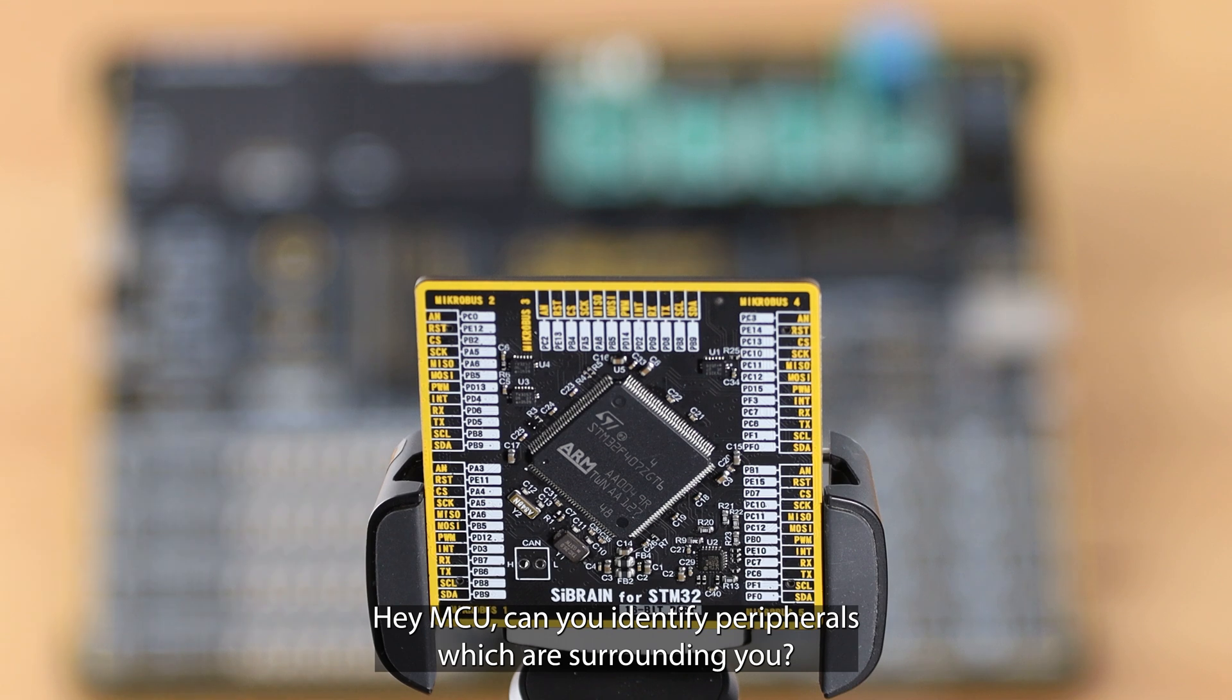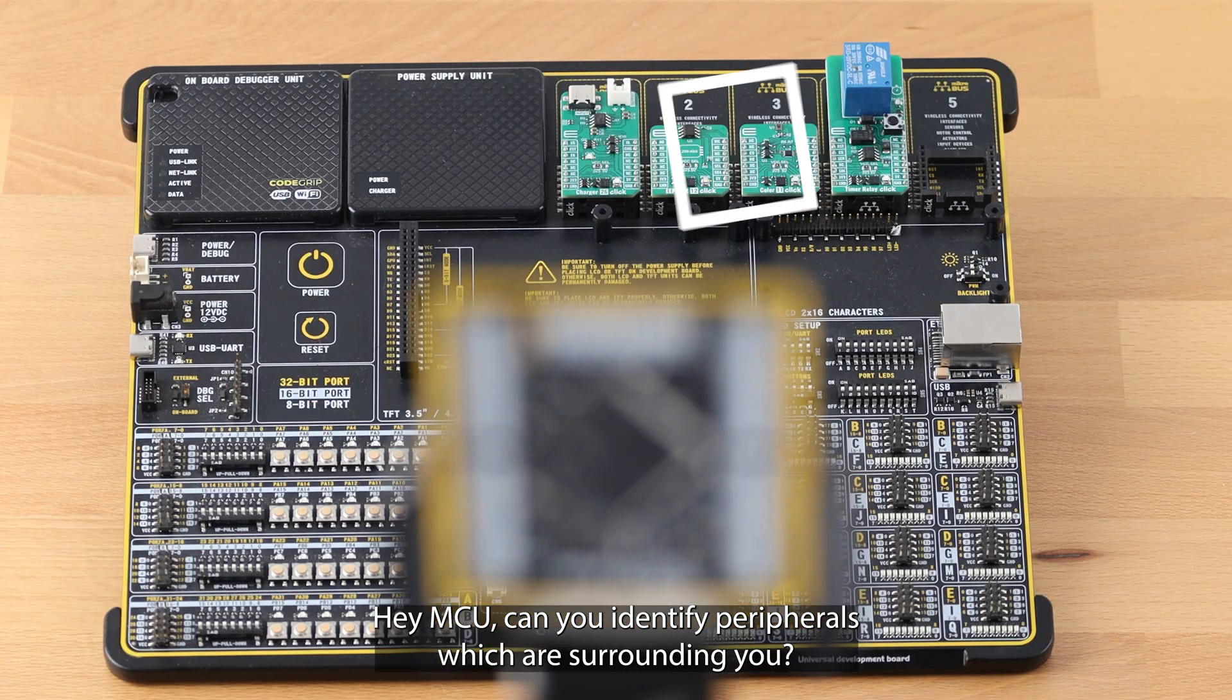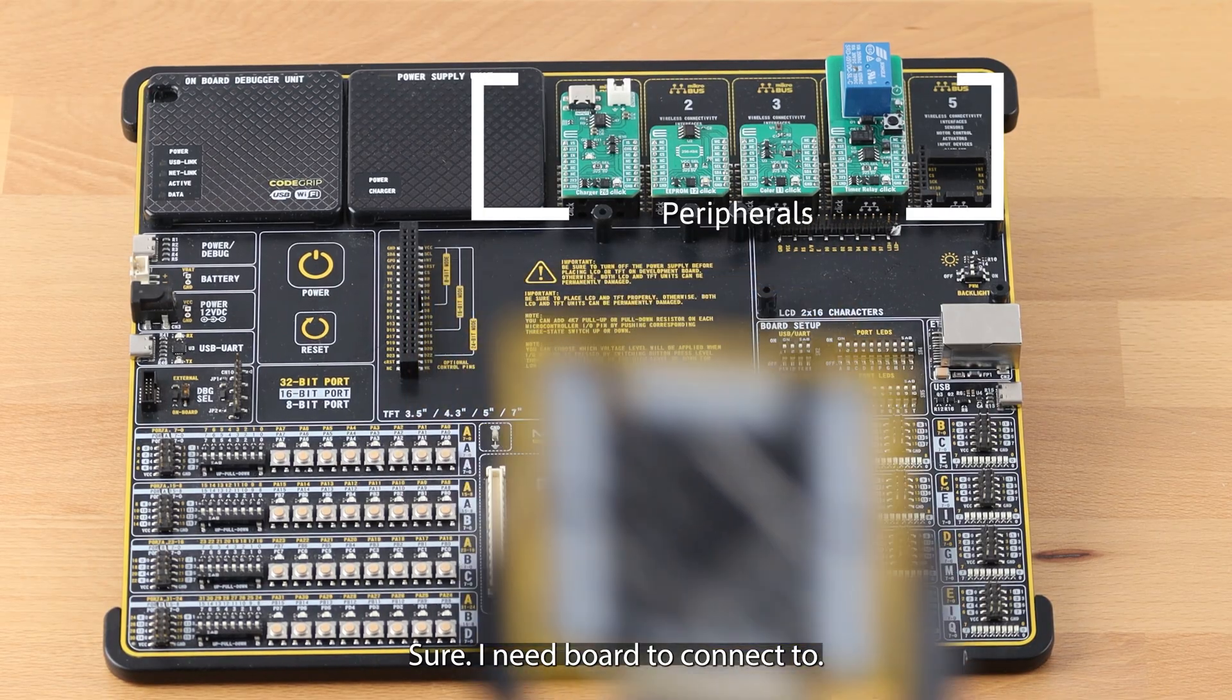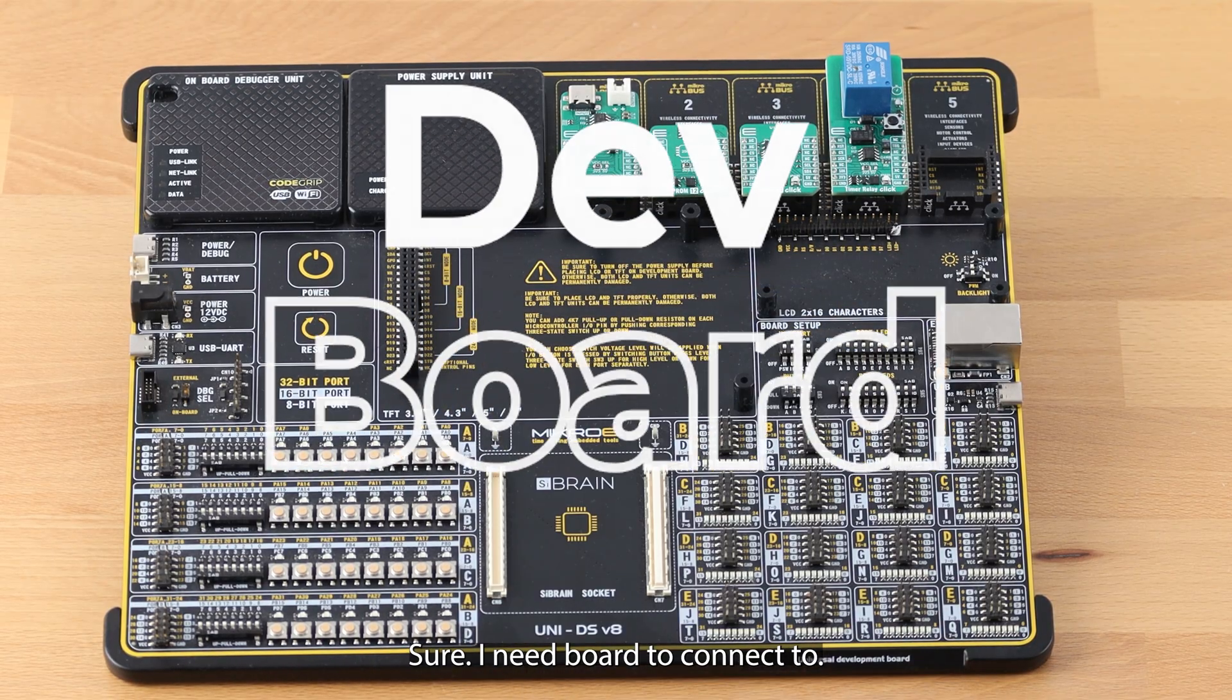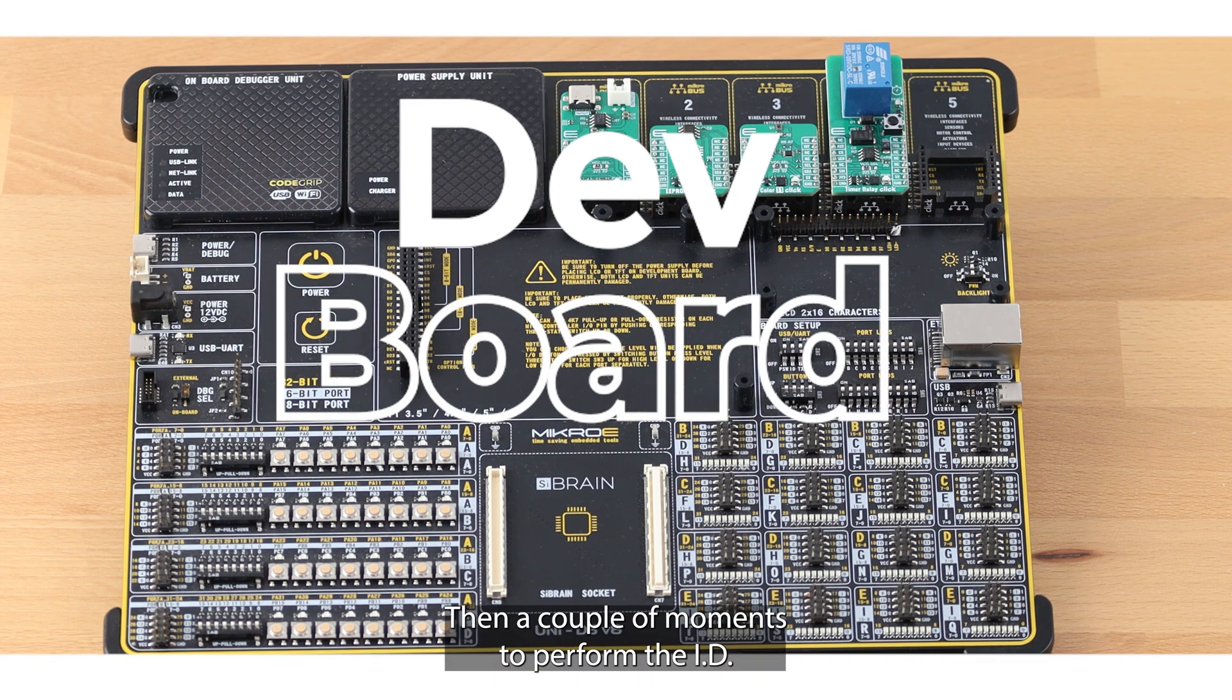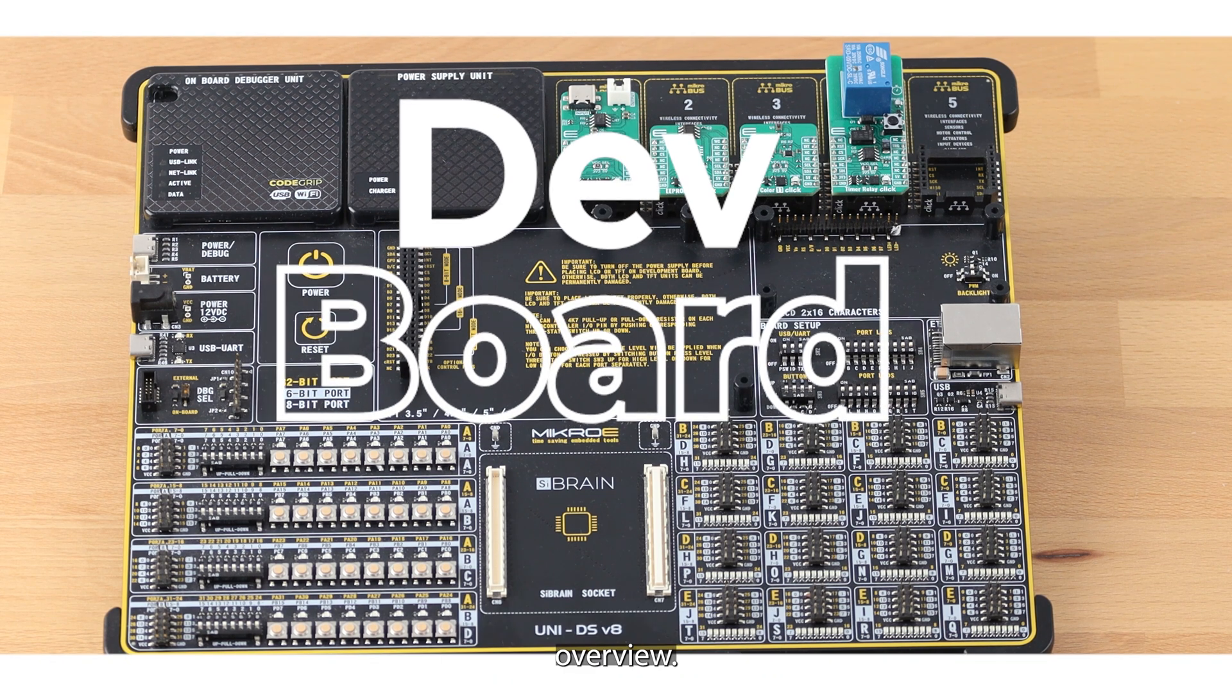Hey MCU, can you identify peripherals which are surrounding you? Sure, I need board to connect to, then a couple of moments to perform the ID overview.